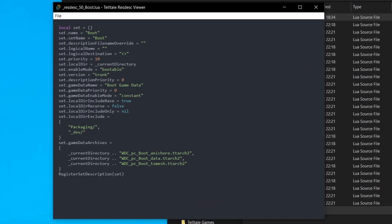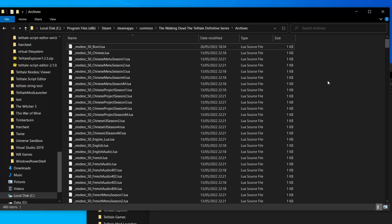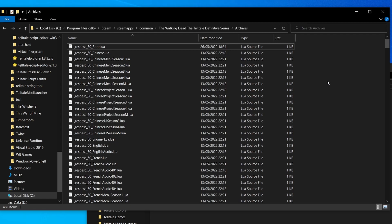As you can see there's a whole bunch of data we don't really care too much about, but this is the important part: the game data archives. See, each resource description file effectively points to one or more Telltale archive files. In fact, this is how the game knows what to load.